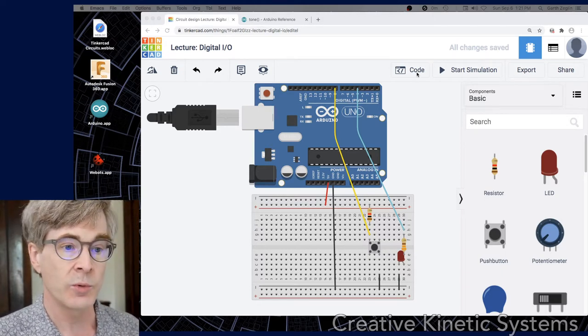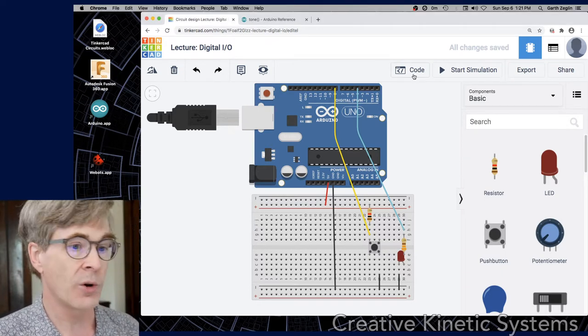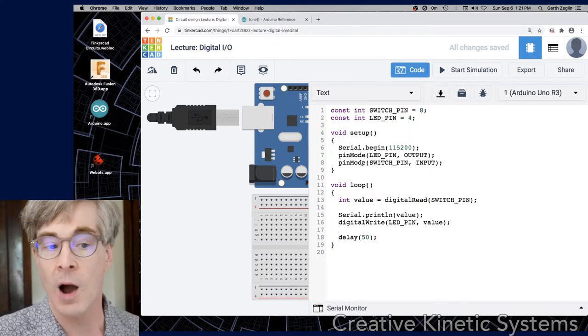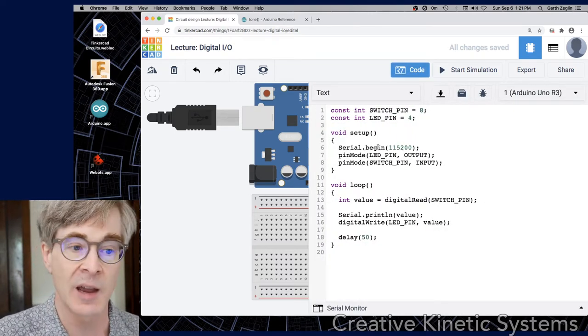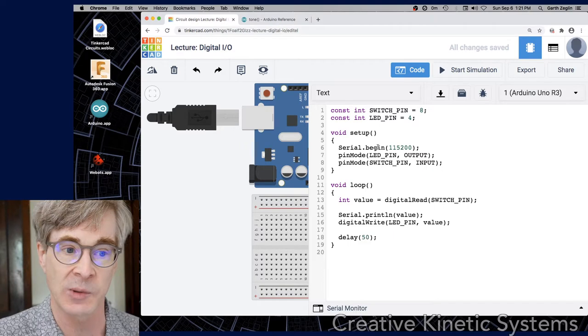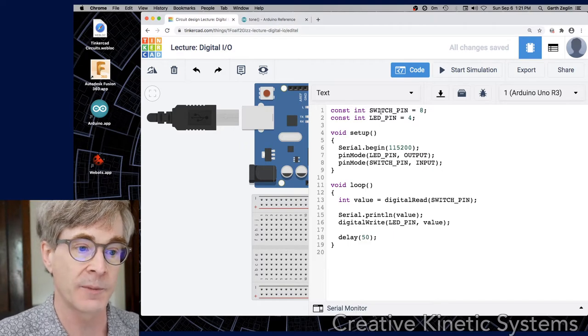To delve into the code, I'll open the code window and walk through it line by line. There are a few C++ things we'll talk about on the way.